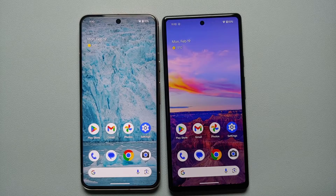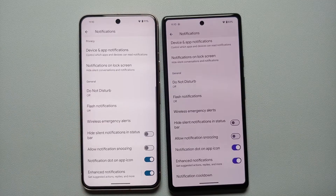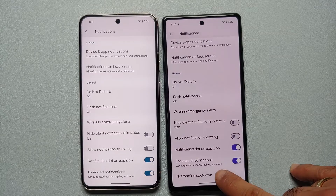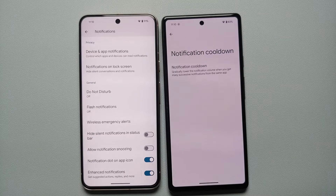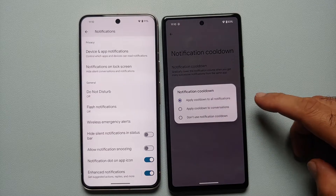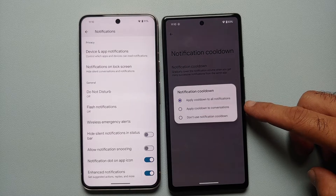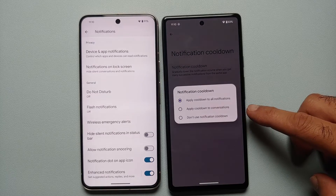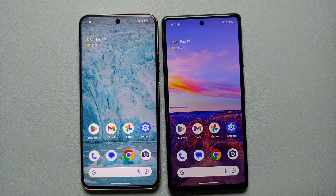The next new change for Android 15 Developer Preview 1 can be found in Settings, then Notifications. Scroll down and you will see a feature called Notification Cooldown, which gradually lowers the notification volume when you receive many successive notifications from the same application. If you tap on it, you can choose to apply cooldown to all notifications, apply cooldown to conversations only, or turn off the notification cooldown feature entirely.